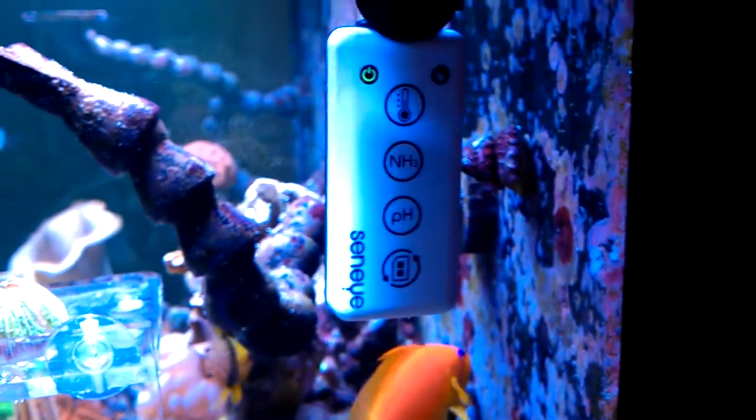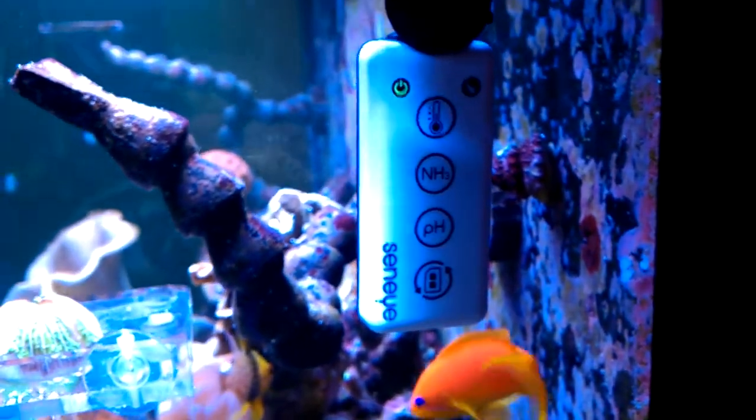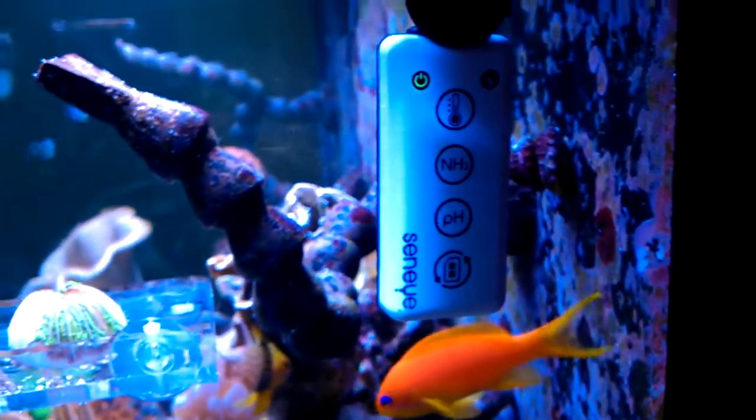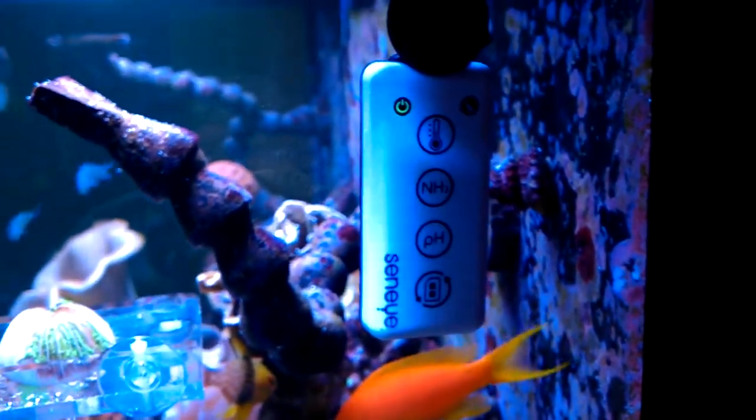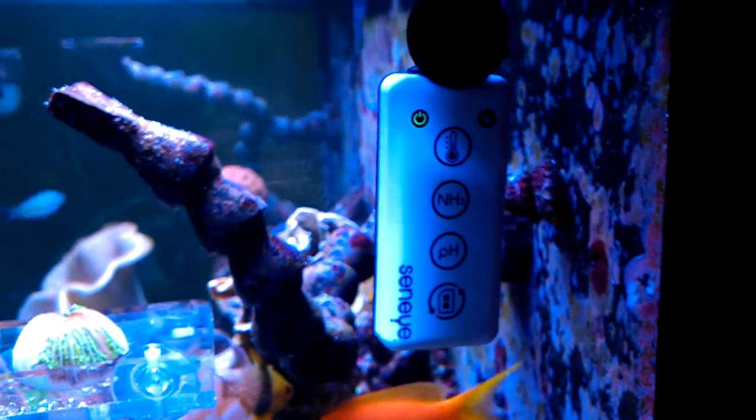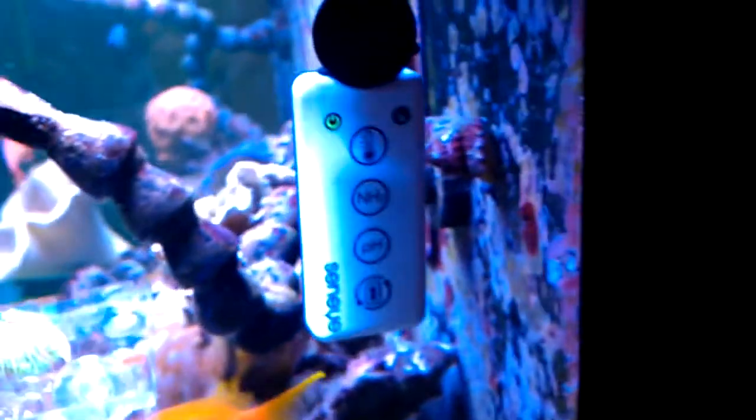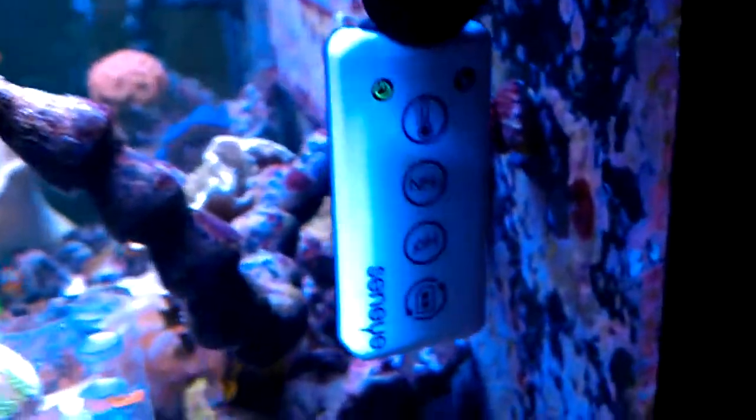It keeps an eye basically on your ammonia, your pH, and your temperature, and gives you a signal once any of those moves.